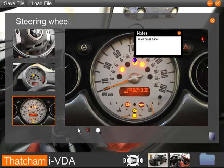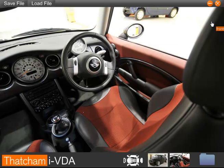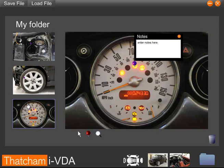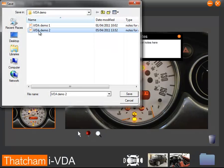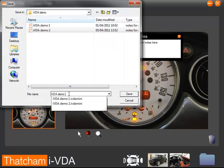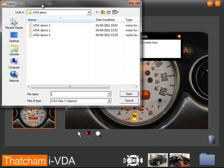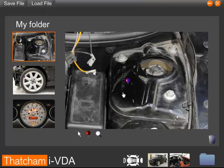Once you have gained all the information required, you can complete your damage assessment form. To assist you in this, you can click on My Folder to view all the images where you have dropped in a pin to note the damage. To save your project, you can click on Save File and select the location and file name you wish to use. To load a previous project, click on Load File and select the file you wish to open.